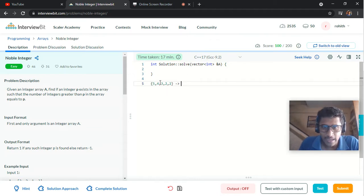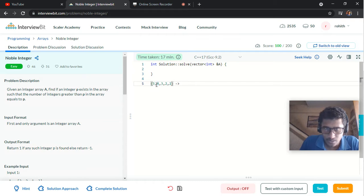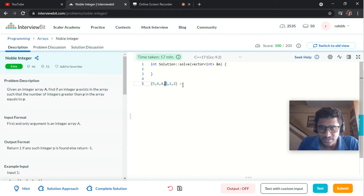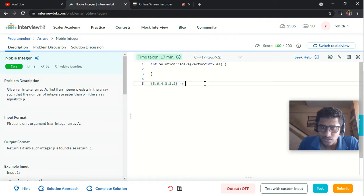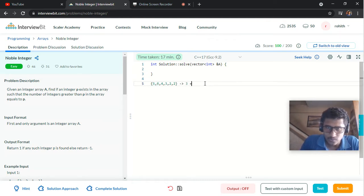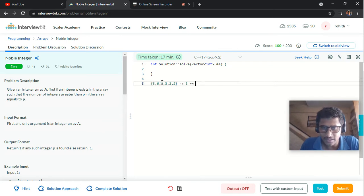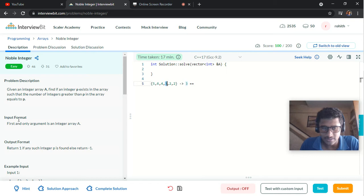For example, if you consider the value 3 in the array, there are exactly three numbers in the given array which are greater than 3. So 3 equals the number of elements greater than 3, and therefore 3 is considered to be the Noble Integer.